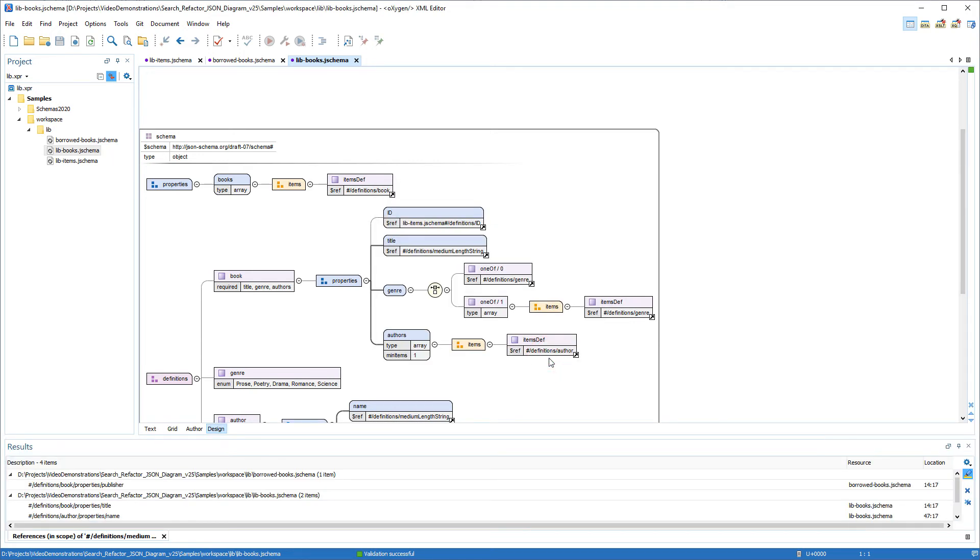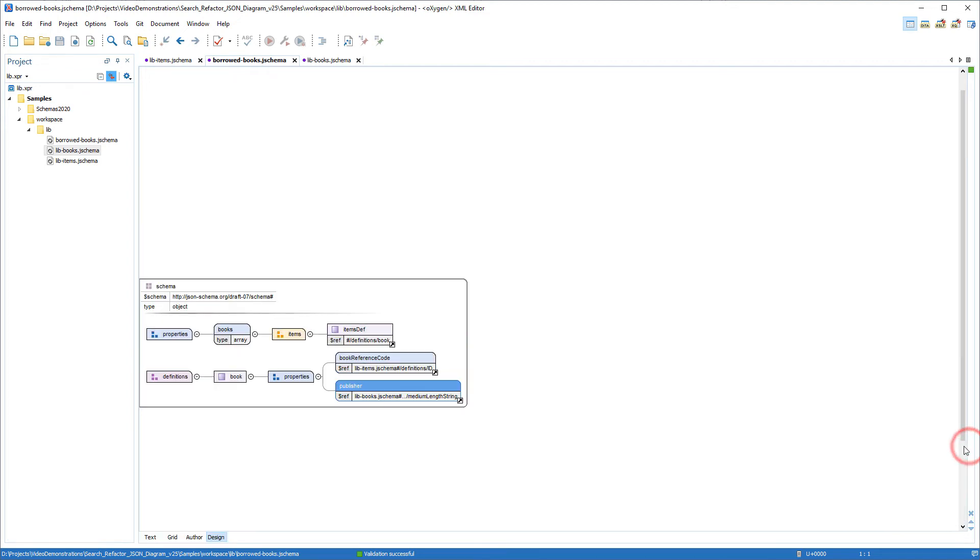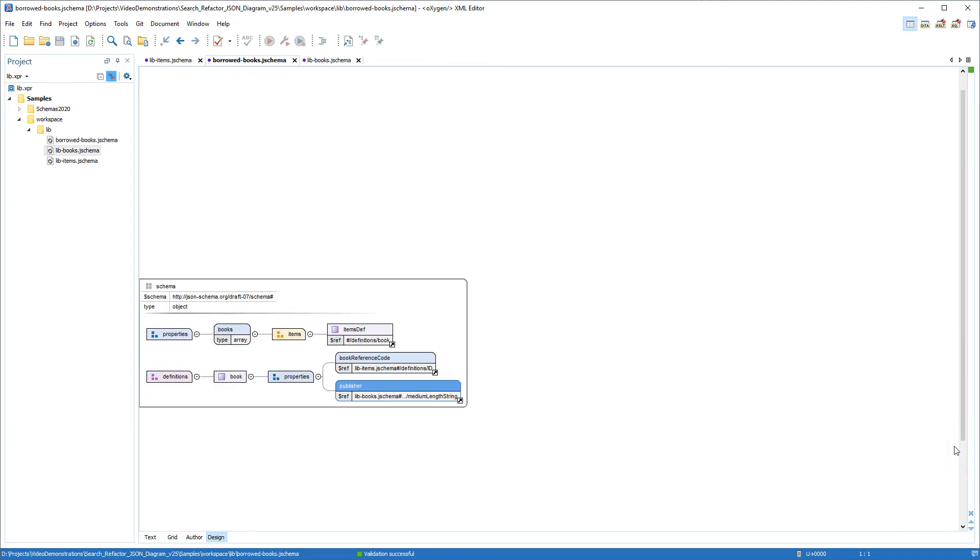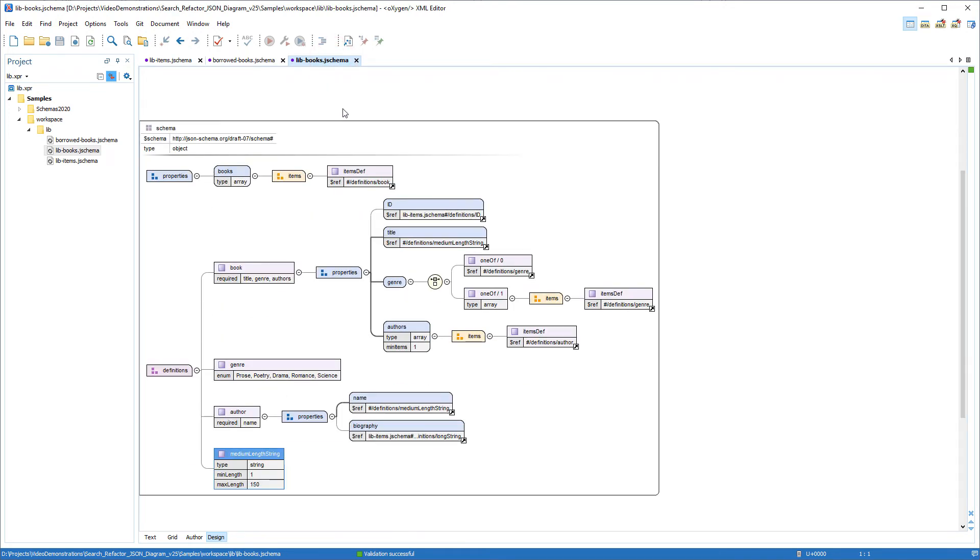And again, the results are listed in the bottom pane. Compared to the previous search, an additional result was found this time. It's the first one listed. And clicking it highlights the publisher property from the Borrowed Books file. And you see that it references the medium-length string definition from that other lib-books file. So we found that the particular definition is used in all three schemas in my working directory.